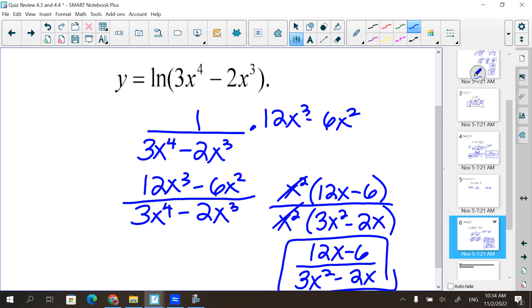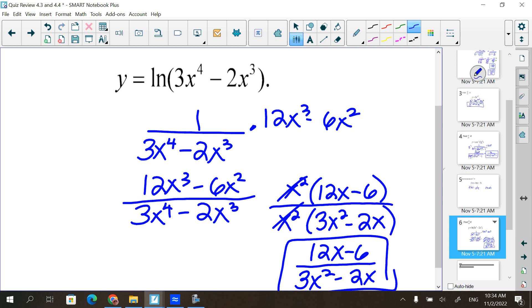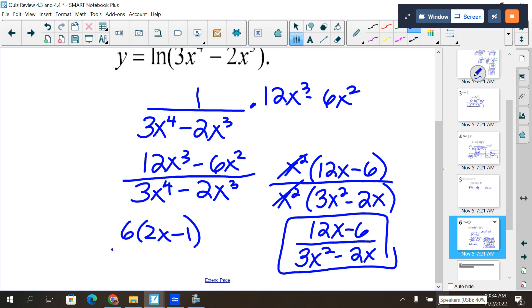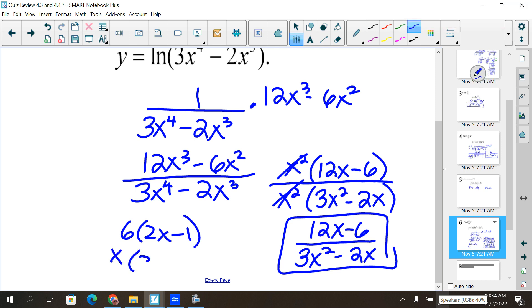You can also write it as 6 times (2x minus 1) over x times (3x minus 2), or any rendition of those factored forms for top and bottom.